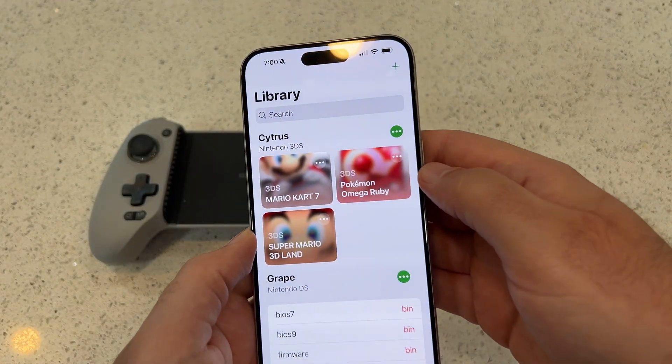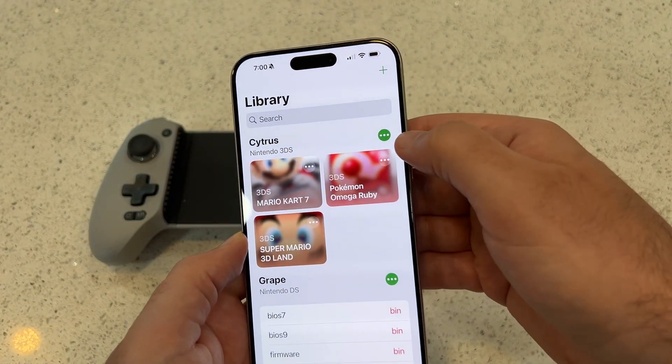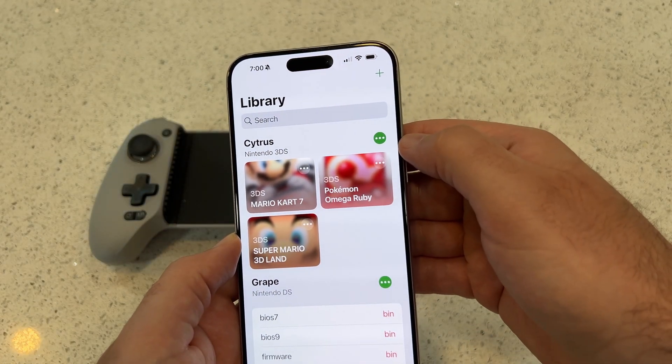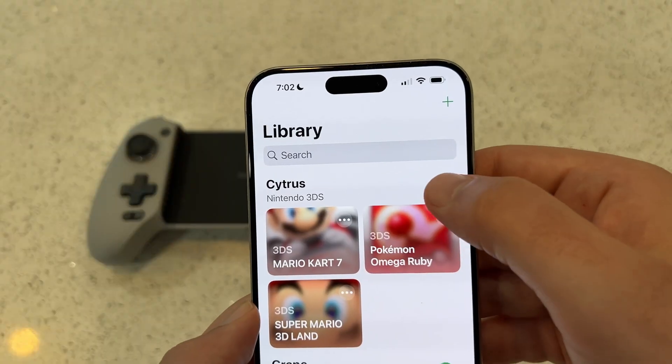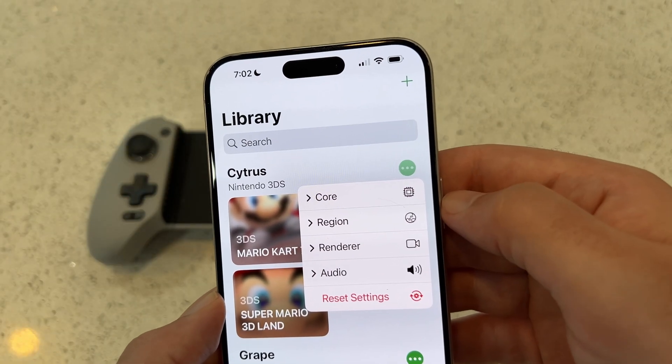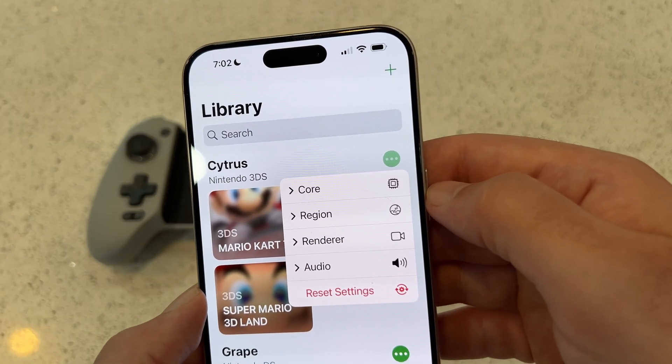First things first, after you update, launch the app. You'll notice there's a new green button next to Citrus. Tap the green button and let's walk through the optimal settings.